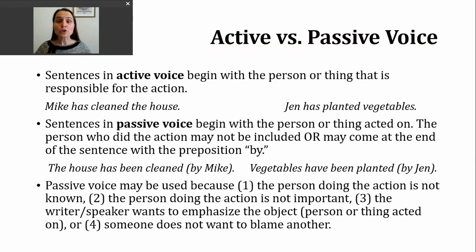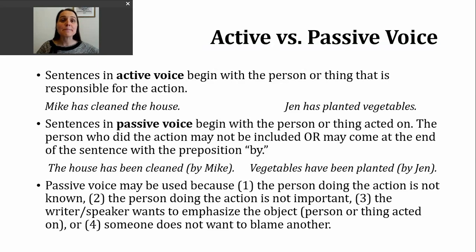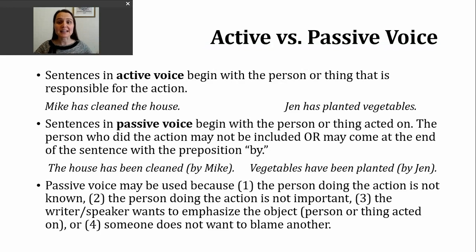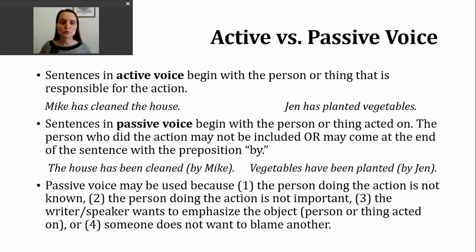We can take our first two examples and change them from active voice to passive voice. The house has been cleaned — or I could say the house has been cleaned by Mike. Those would both have the same meaning. For the second sentence, Jen has planted vegetables — to change that, we start with vegetables, the thing that was acted on: vegetables have been planted, or vegetables have been planted by Jen. Those both work.